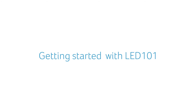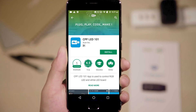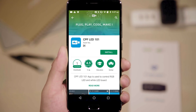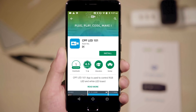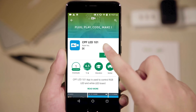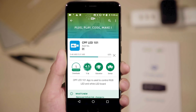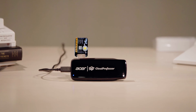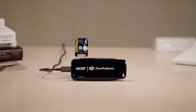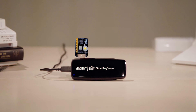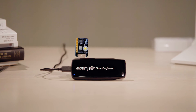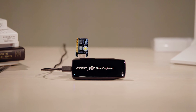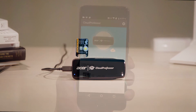To get started using your Cloud Professor, open up Google Play or the App Store to search for and download the LED 101 app. Once downloaded, take out the LED 101 package and connect the module within to Cloud Professor via the USB port.